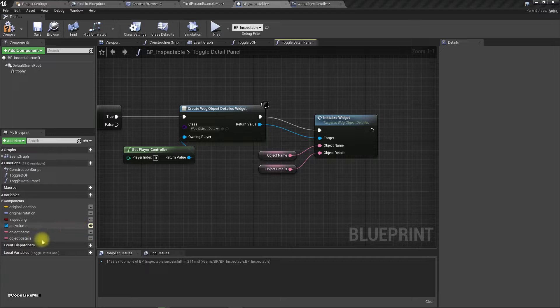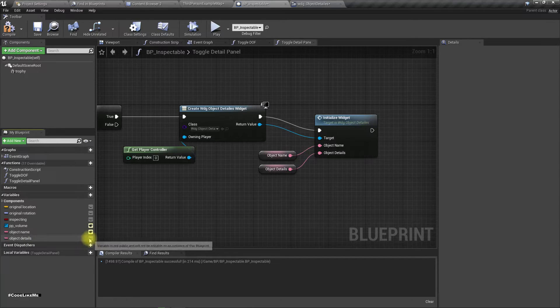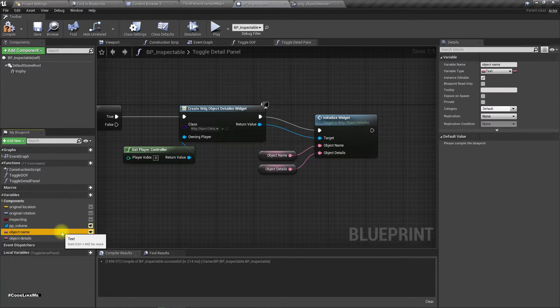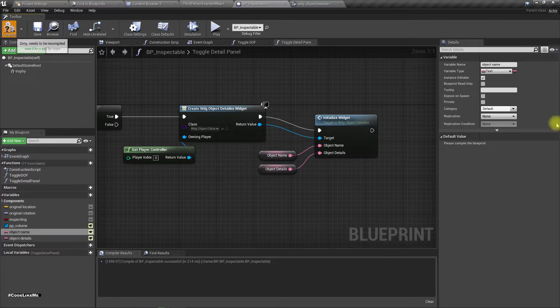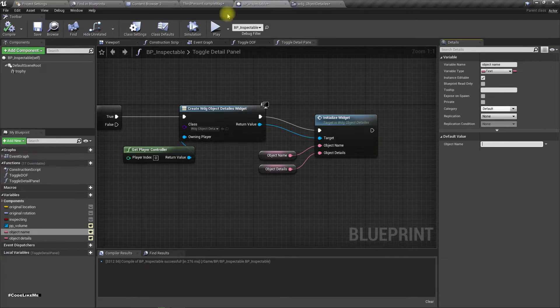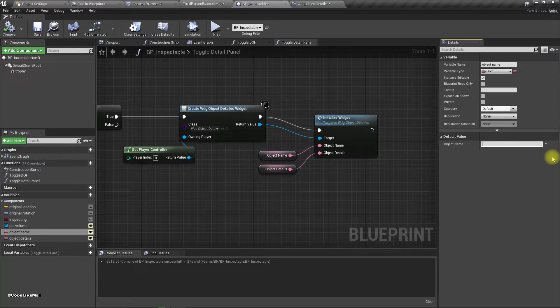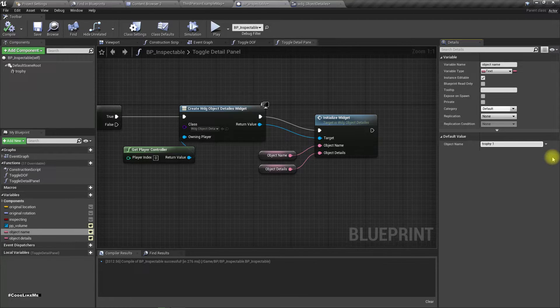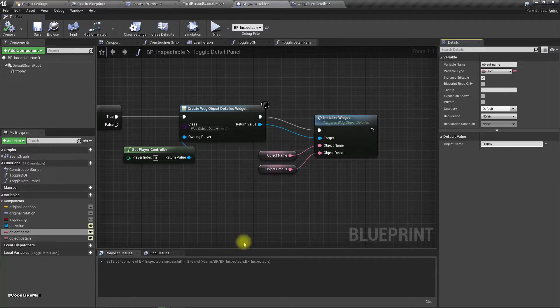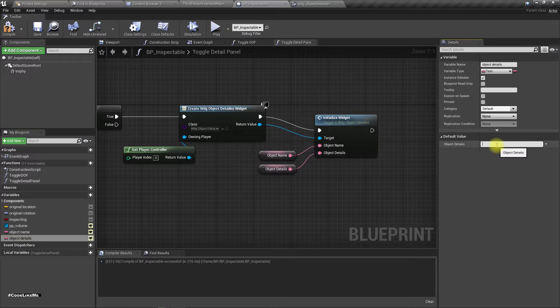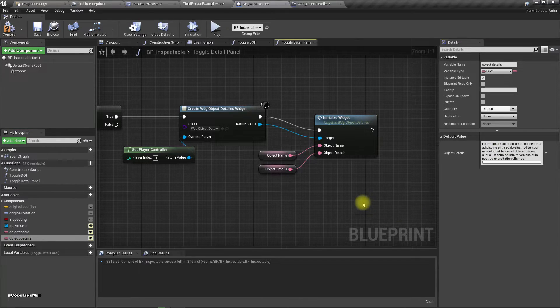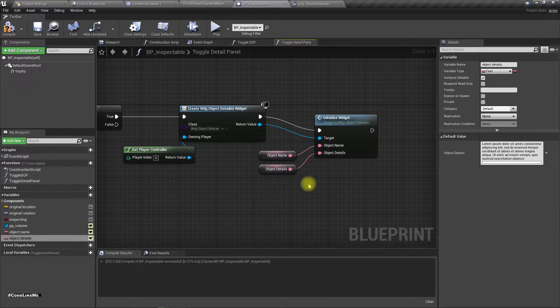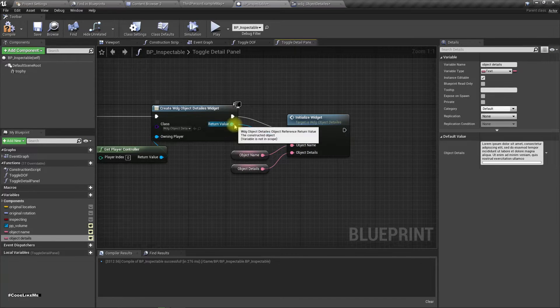So I'll make them public so that I can change them inside the map. I'll call this prop1 and object details, I'll do some gibberish. And then let's promote this to a variable.